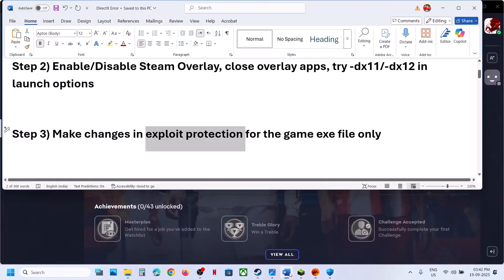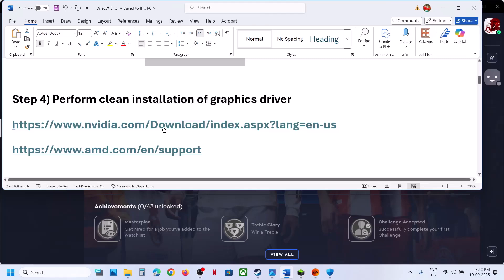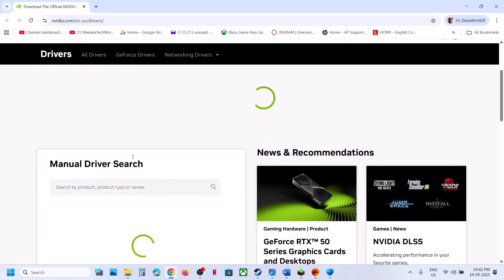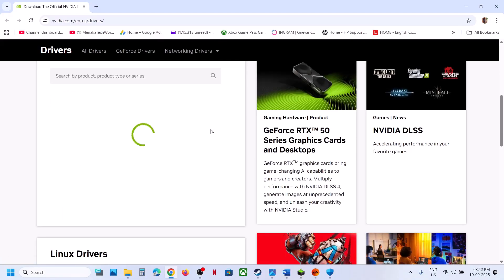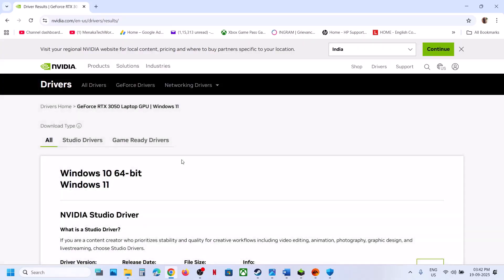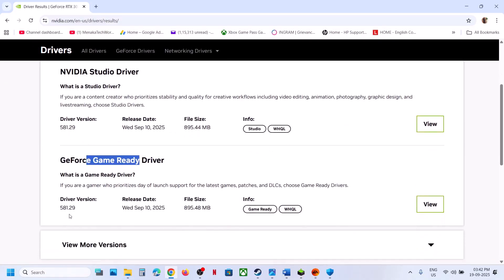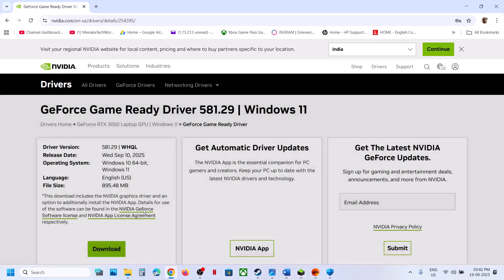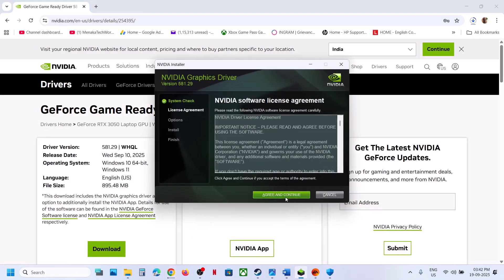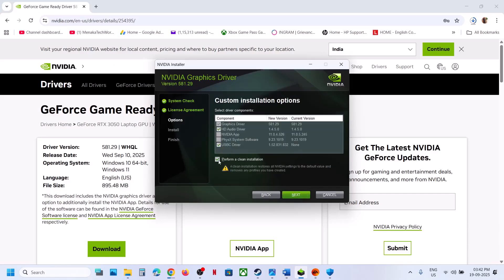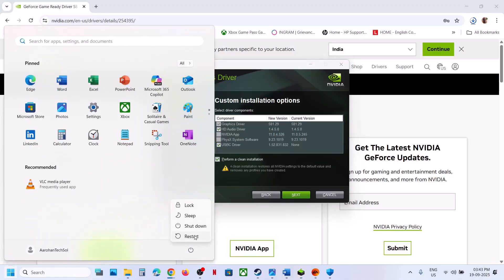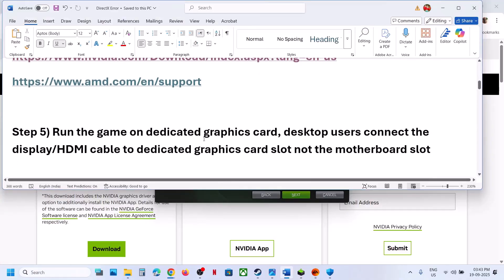The next step is to perform a clean installation of the graphics card driver. If you have an NVIDIA card, go to the NVIDIA website; if AMD, go to the AMD website. Select your graphics card and operating system, click Find, then download the latest GeForce Game Ready Driver. Run the EXE file, click Yes to allow, click OK, agree and continue, select the Custom option, click Next, and put a check on 'Perform a clean installation'. Once complete, restart and then launch the game.